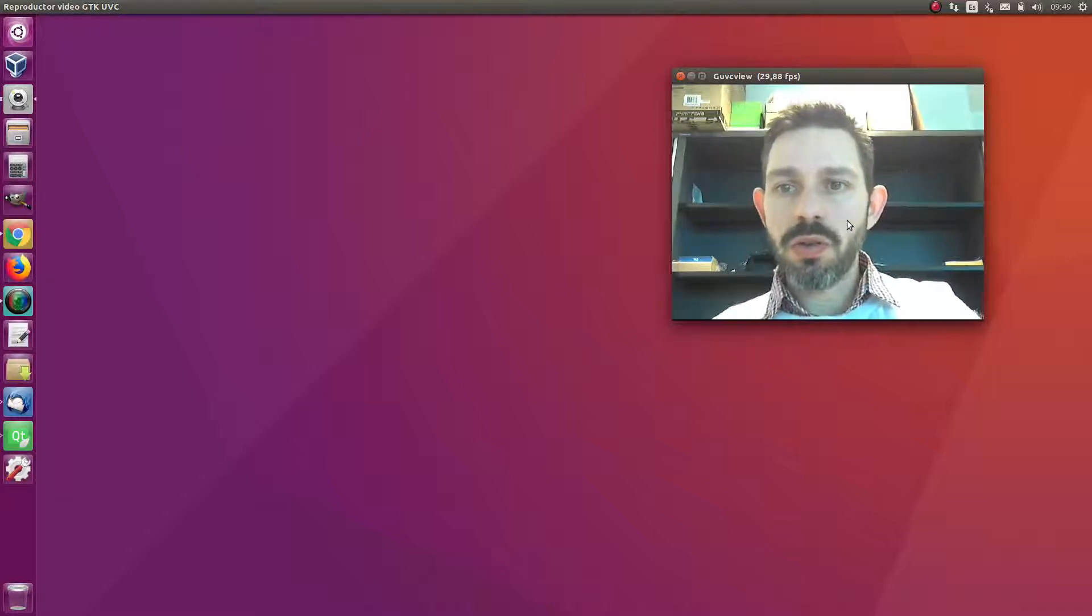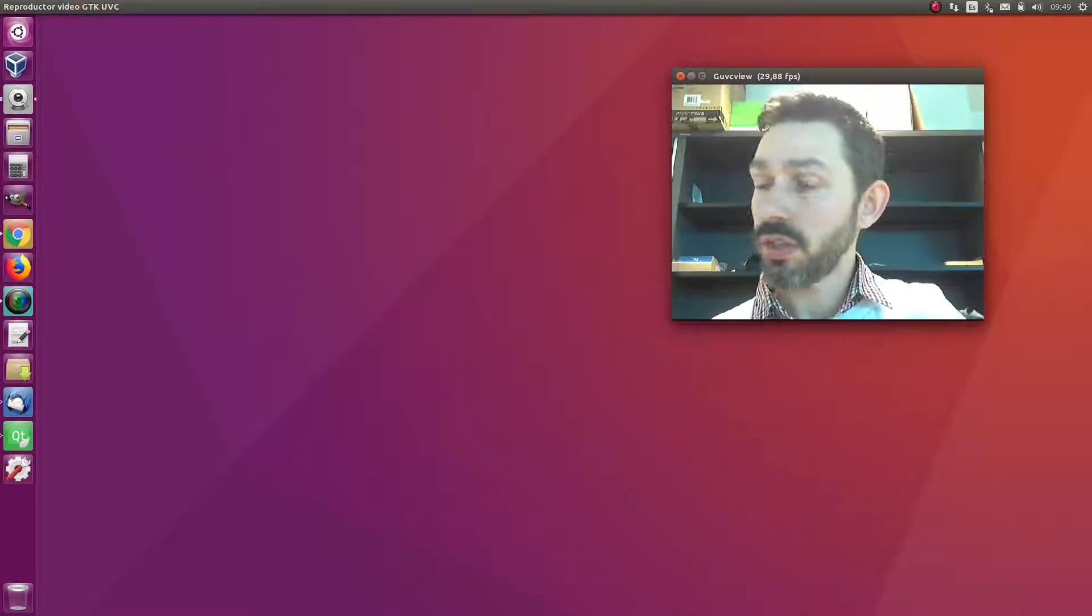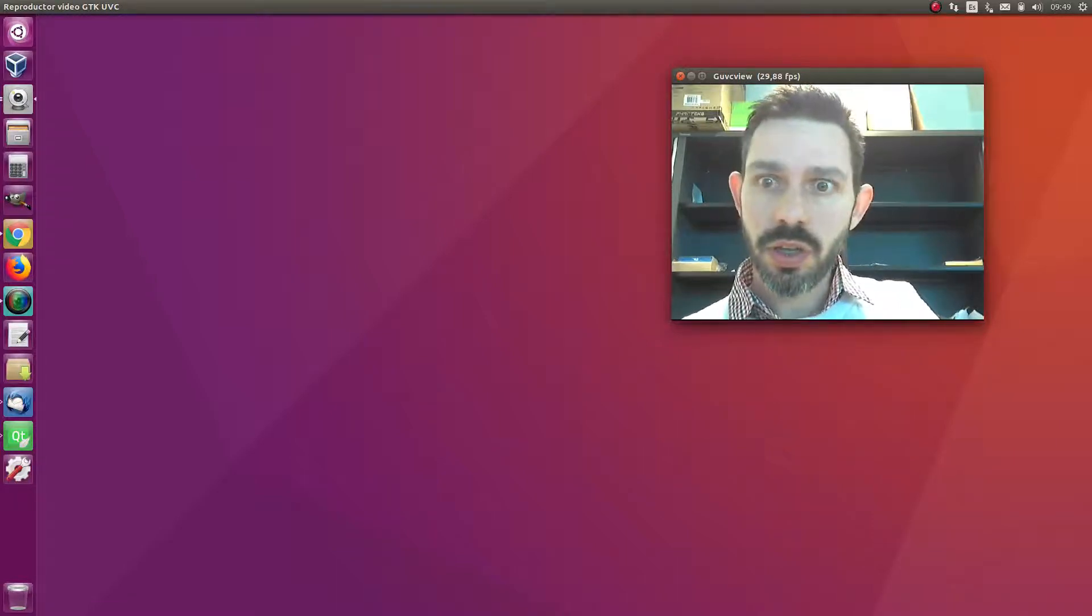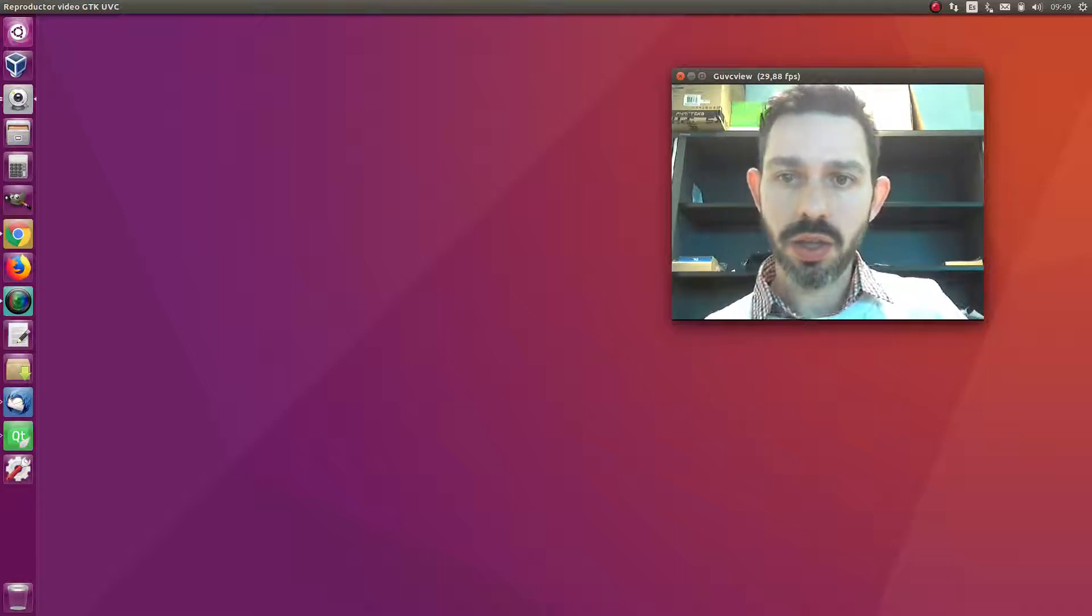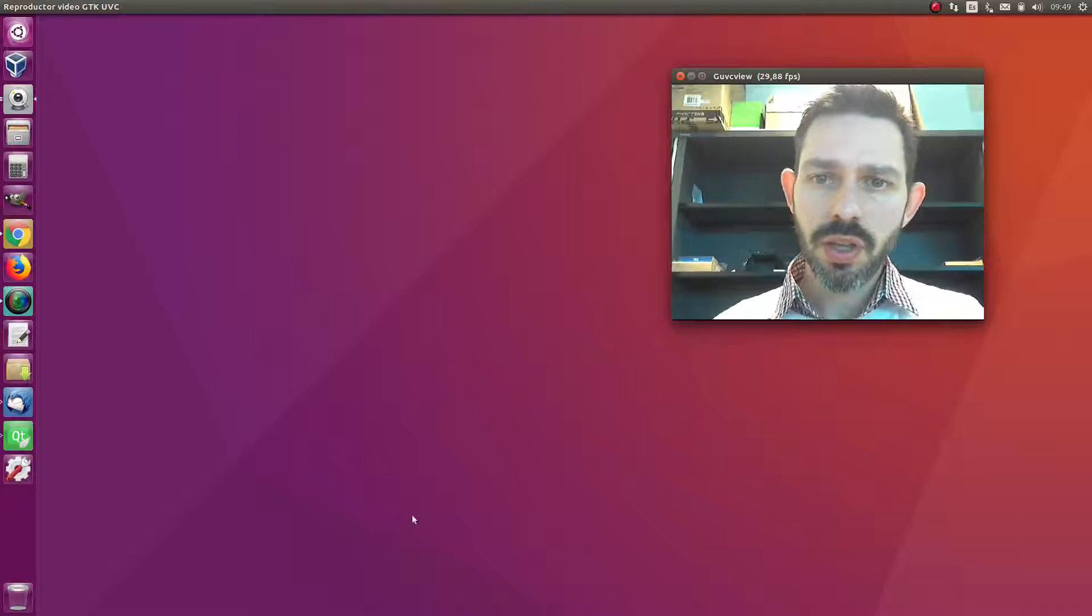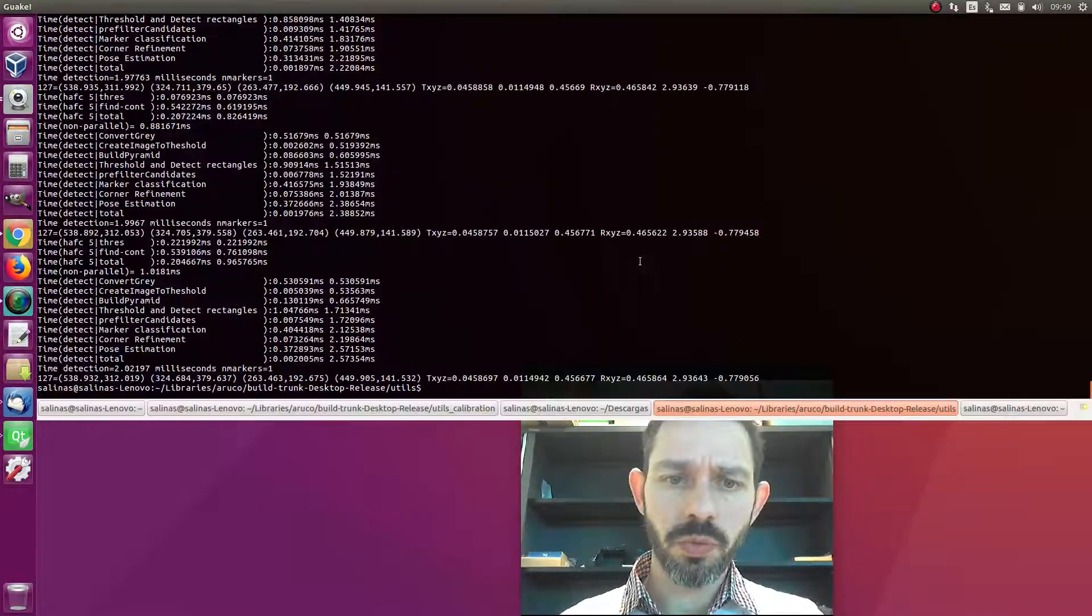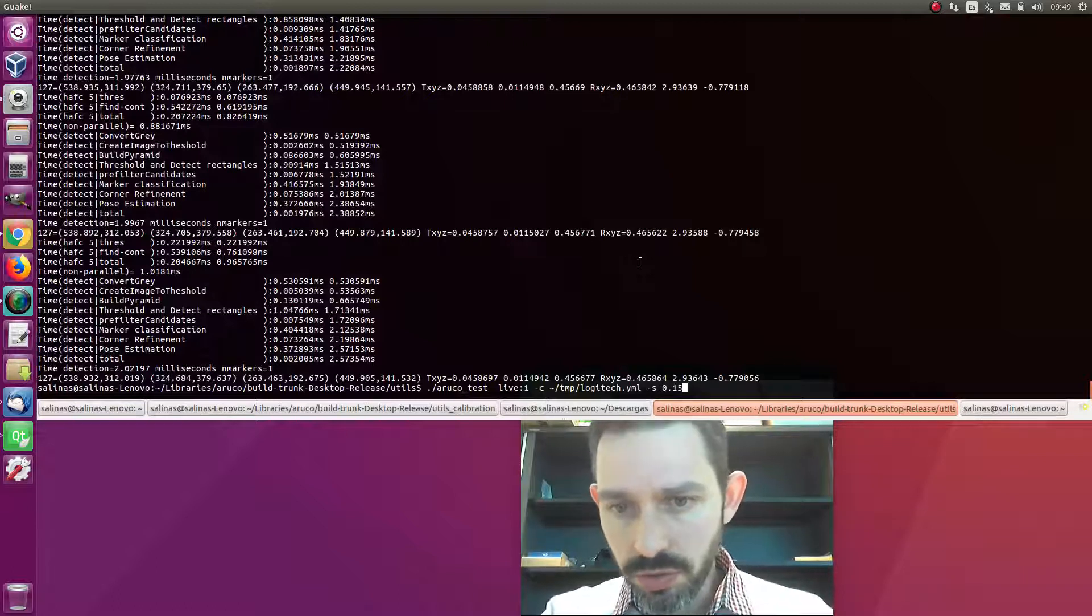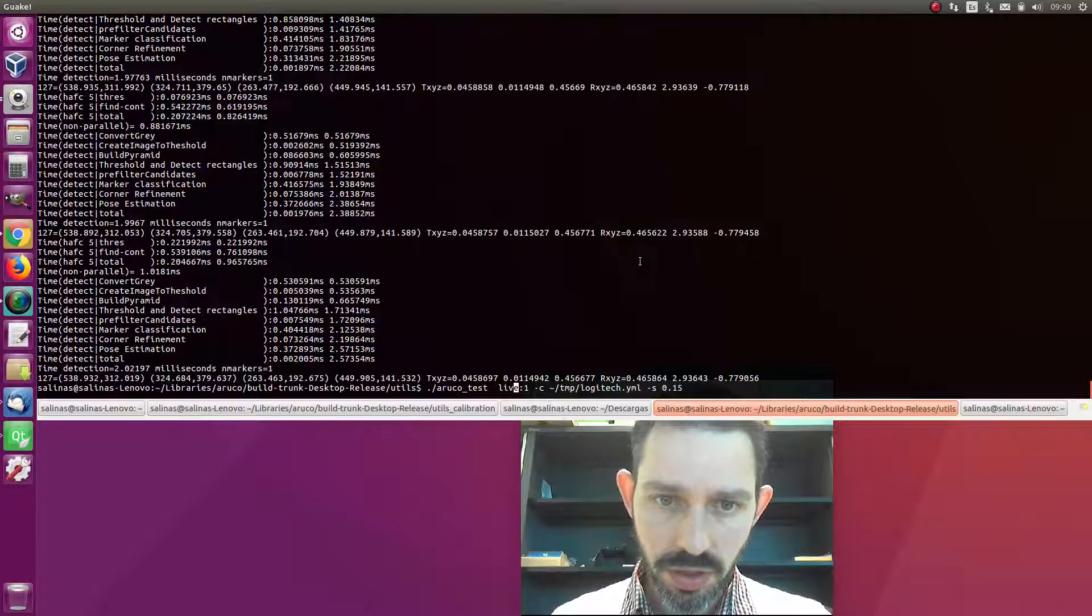Now we're going to try and see how the detection works using pose estimation with the camera calibration file. We're going to use the following program, which is a look at test.